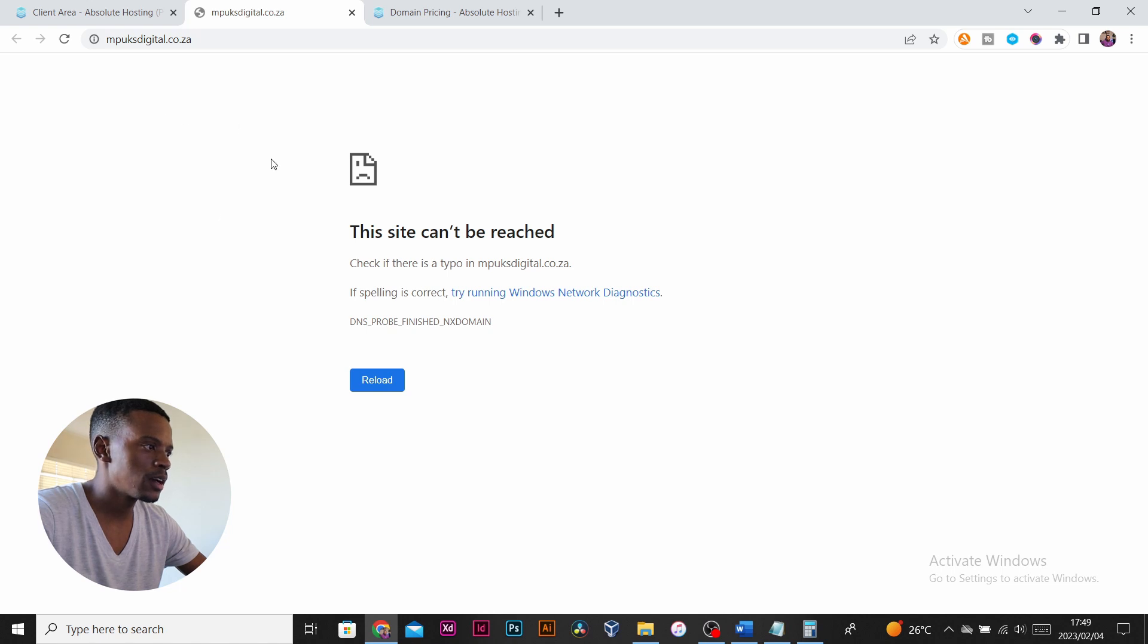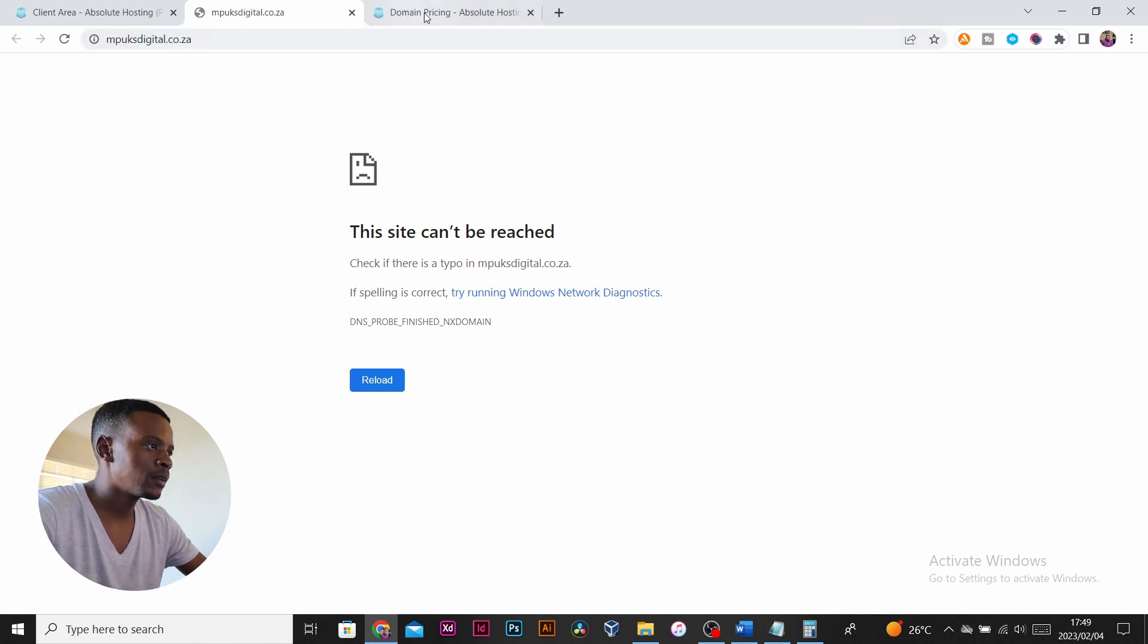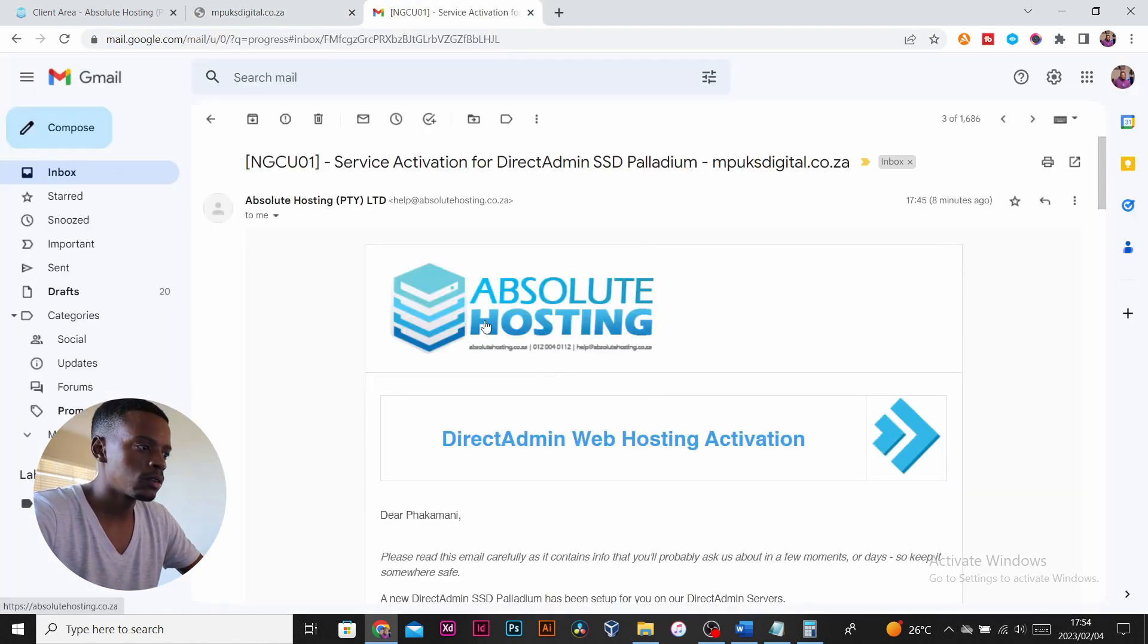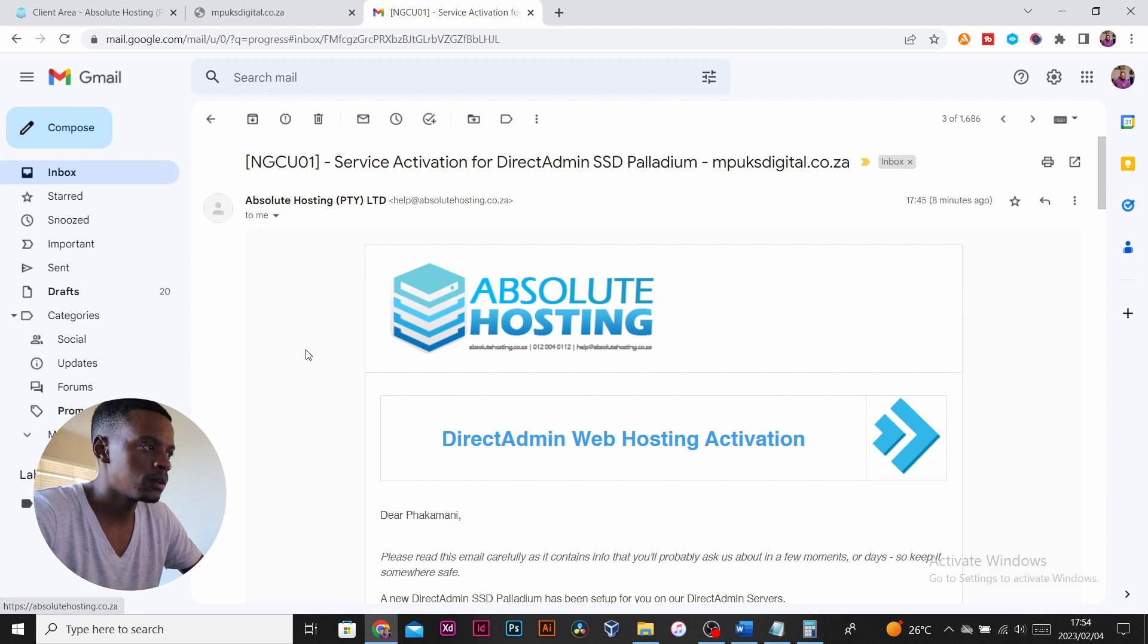If we check the domain to see if it's been loaded, nothing has been loaded as yet. We will check back in about an hour or so or 30 minutes to see if anything has propagated here for our domain.